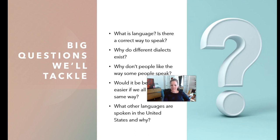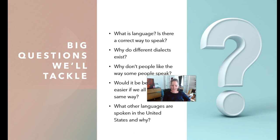Let's talk about the course. Some of the big questions we'll tackle include: What is language? Is there a correct way to speak? Why do different dialects exist? Dialects are regional varieties or types within a language. Why don't people like the way some people speak? Would it be better if we all spoke the same way — what we call standardized American English? Why are other languages spoken in the U.S., and what are the predominant languages?